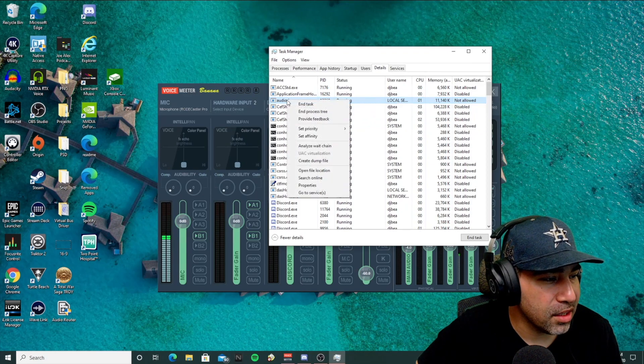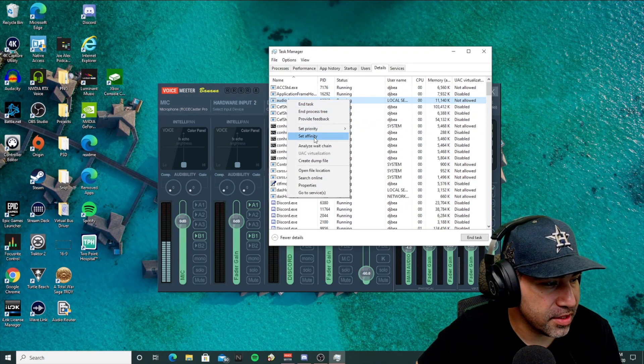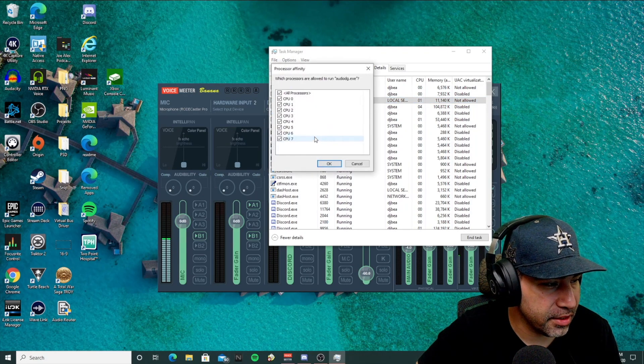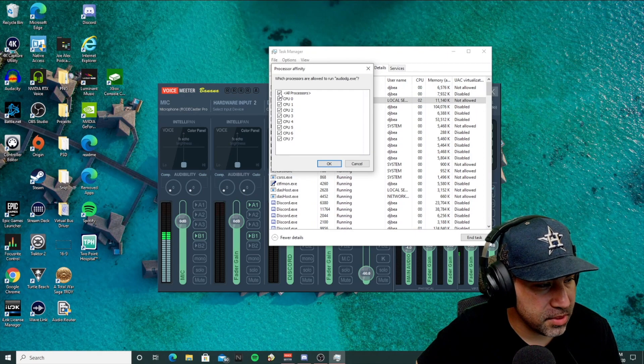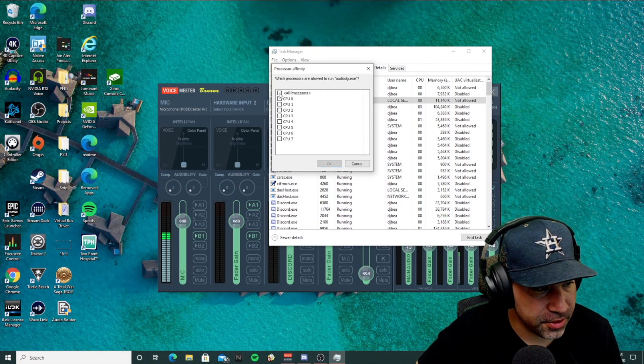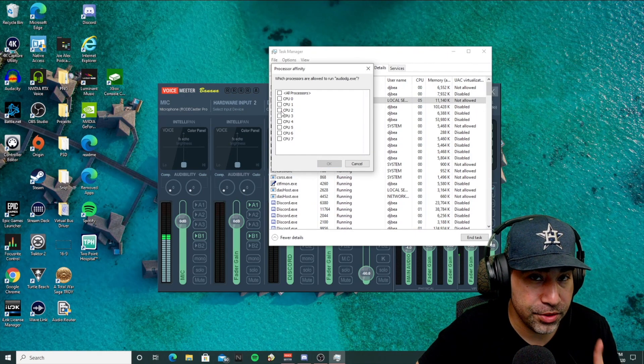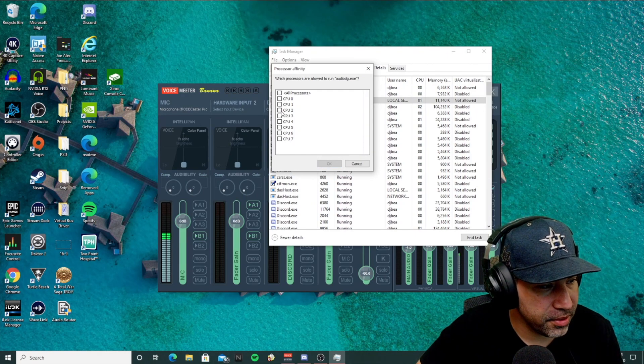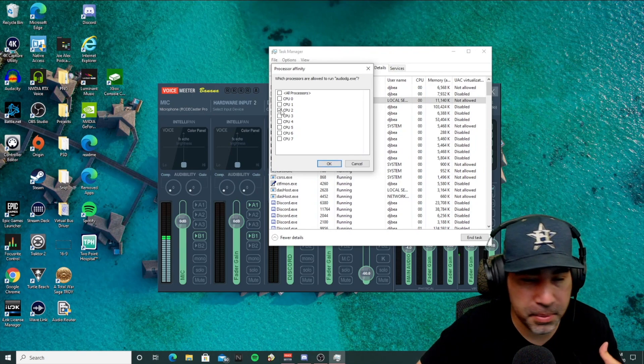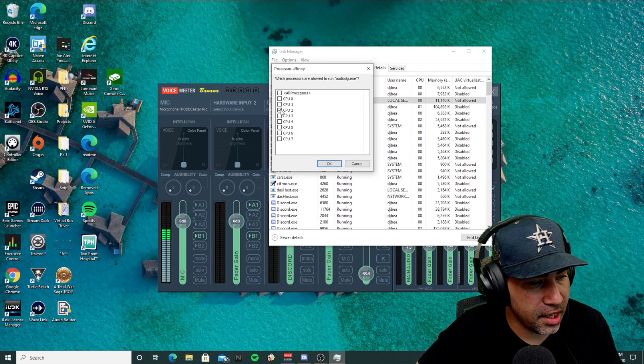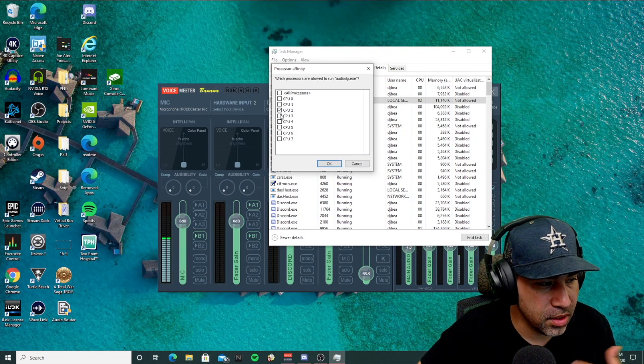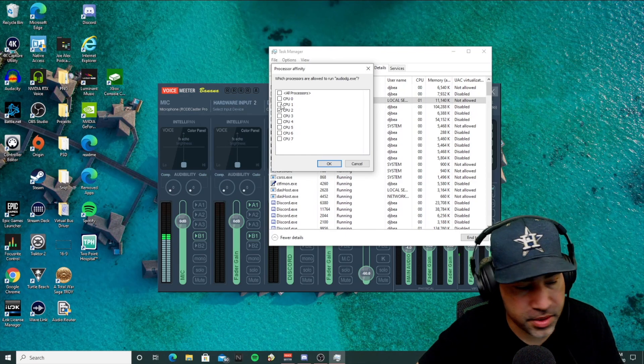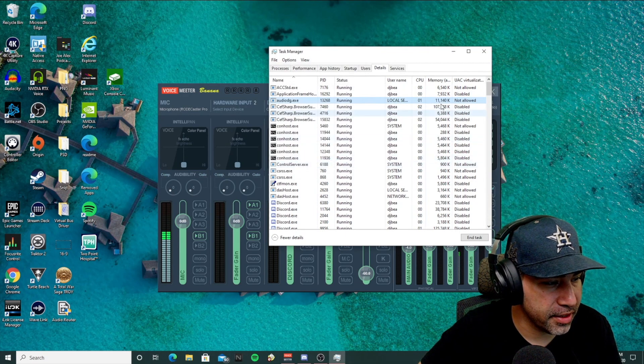Right-click on it again. Set affinity. So here you're going to have some CPUs to choose from. Make sure you only choose one CPU. I'm choosing two, depending on how many cores you have. You could try one, you could try two, and see which one works for you. So just hit okay there.